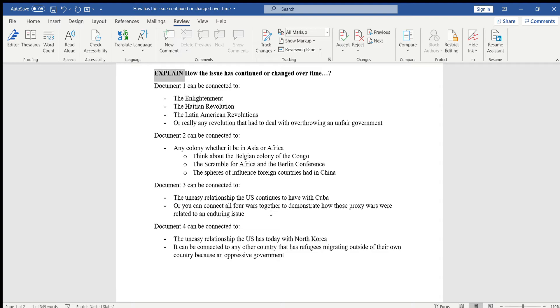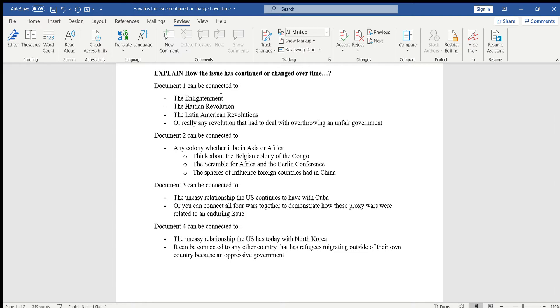Document one is about the French Revolution, right? If you want, you can talk heavily on the Enlightenment and the philosophers like John Locke, Rousseau, Montesquieu, whoever you want to talk about to explain how their ideas were the ones that inspired the French Revolution.